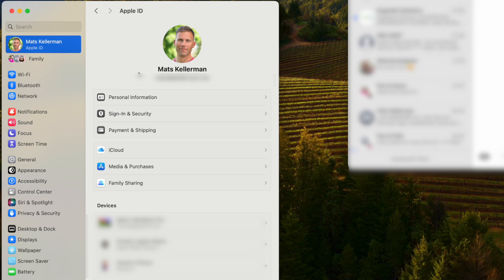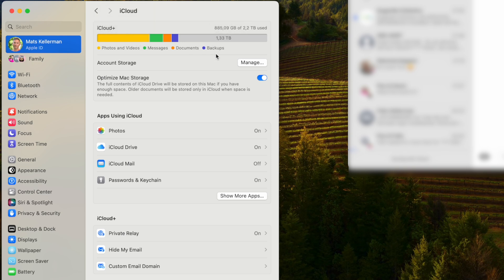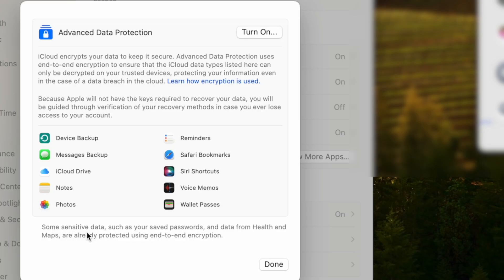To check your iCloud storage, go to your Apple ID at the top of System Settings, then click iCloud. You can see how storage is consumed — for example I have 723 gigabytes of photos and videos with 1.33 terabytes free. You can also turn off iCloud Photos if you don't want that. Note that there's an advanced data protection feature — enabling it gives you end-to-end encryption for backups, messages, iCloud Drive, notes, and photos, but Apple will no longer be able to help you recover your account.